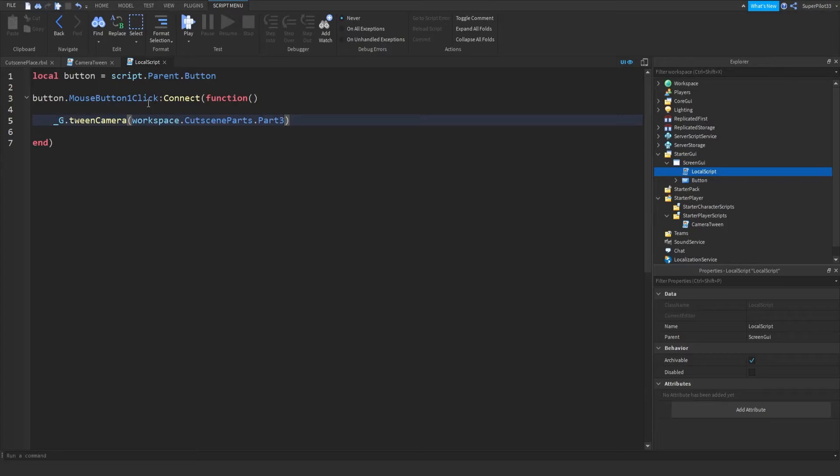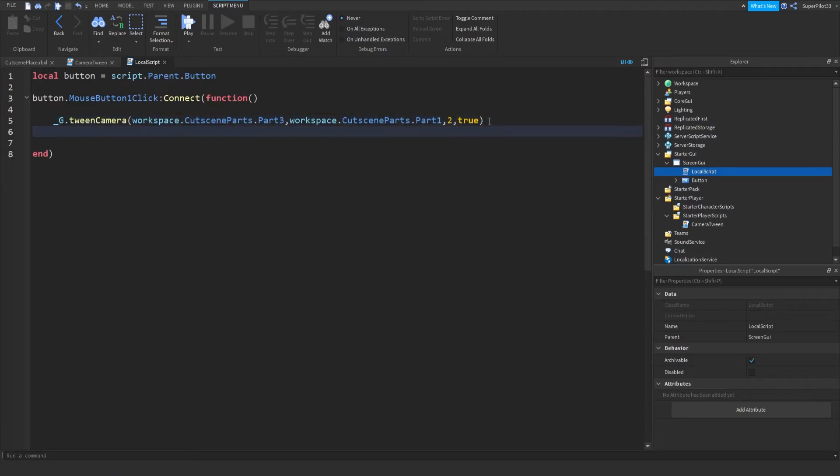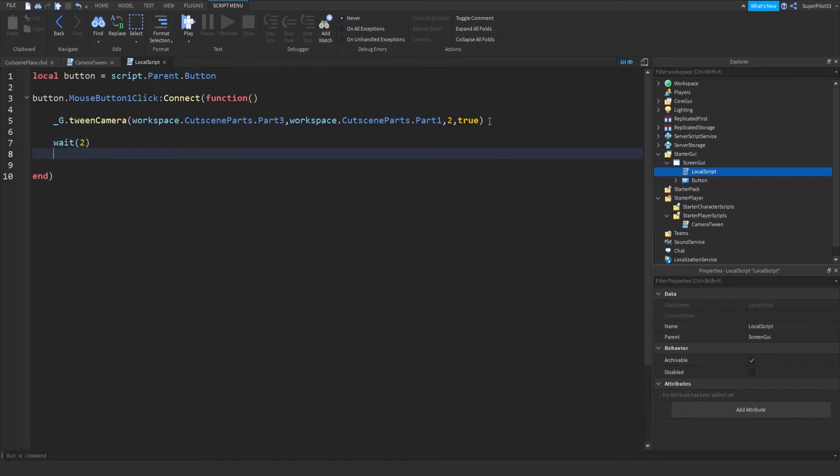And then in here, you can put all your parameters. So workspace dot cutscene parts dot part. Let's do part three. Just randomizing it now. Let's do part three to part one. Let's make the time three seconds or two seconds. And then let's do what we need this to be true to return the camera afterwards.